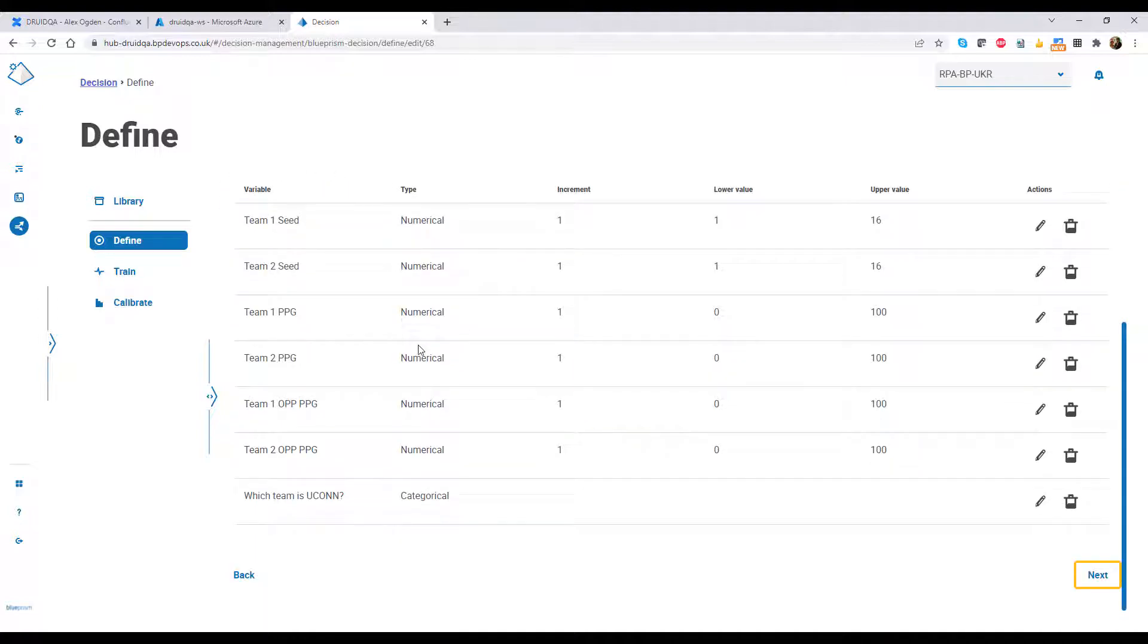In this case, each team's seed, average points per game, opponents points per game, and if either team is Yukon. More on that last one later.